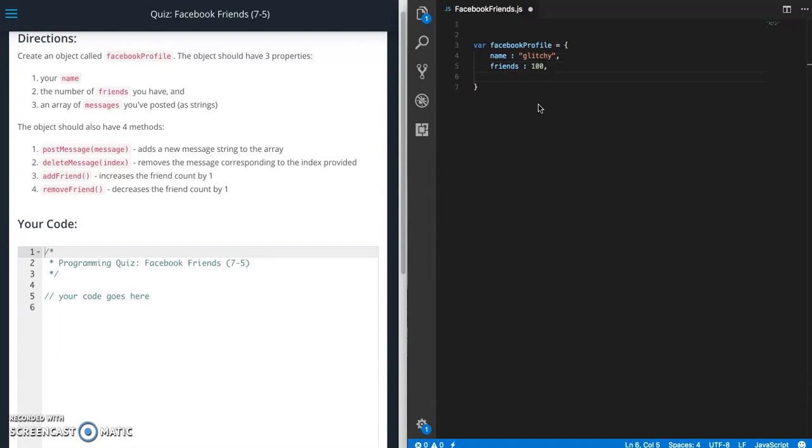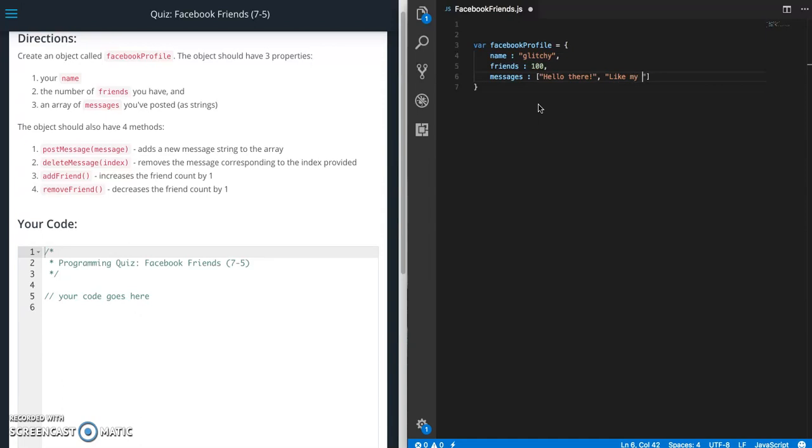Then messages. Messages is going to be an array of posts. So there's a message. And what else do Facebook people say? So there is our array of messages. And then the next thing we're going to need is four methods.